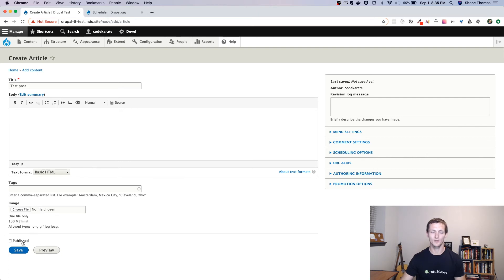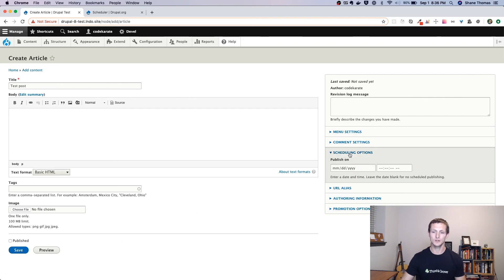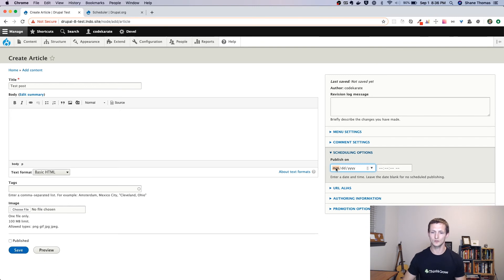I want to make sure that I don't have this published. And you may want to configure your content type not to be published by default. I'm just going to leave it as it is for now, but I'll check this. If you go to scheduling options, you can now set a date when you want this to be scheduled. So I'm going to change this.